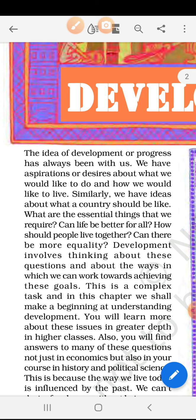Development involves thinking about these questions and about the ways in which we can work towards achieving these goals. Kaisi life honi chahiye, log aapas mein kaisa rahein, country ke andar kaisi equality honi chahiye, kaisa development par log ka view hona chahiye — yeh sari chizein hum is chapter of development ke andar padhenge.